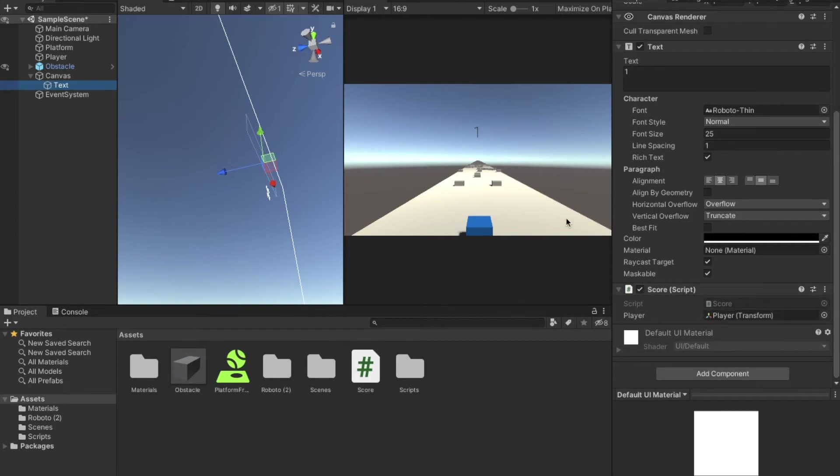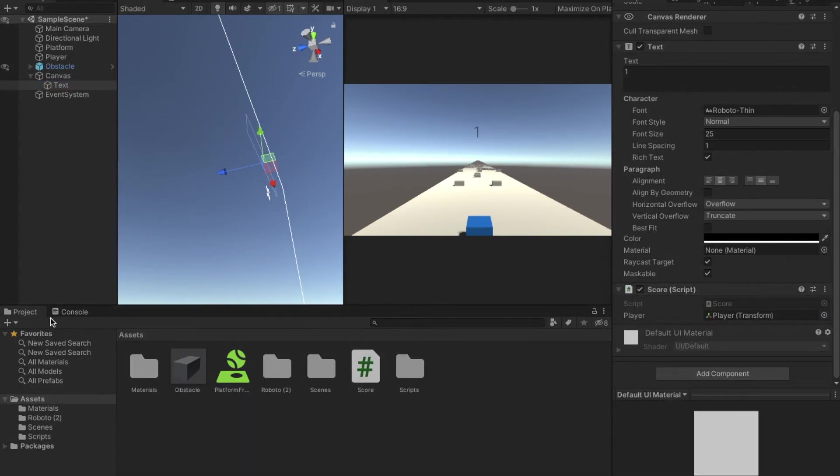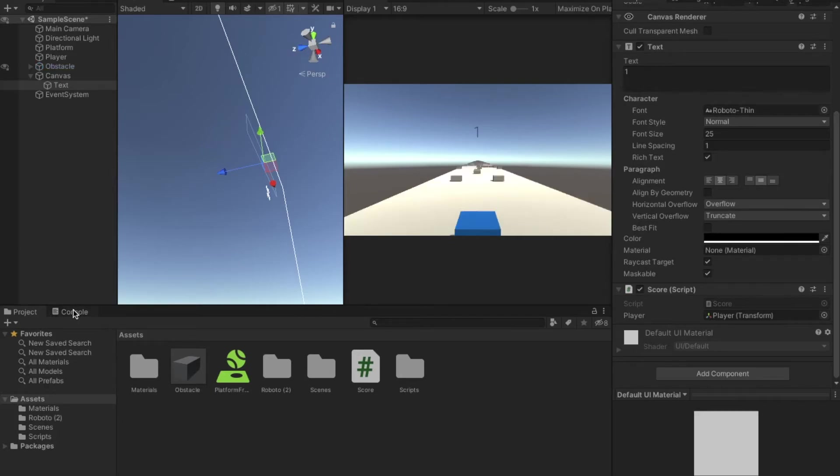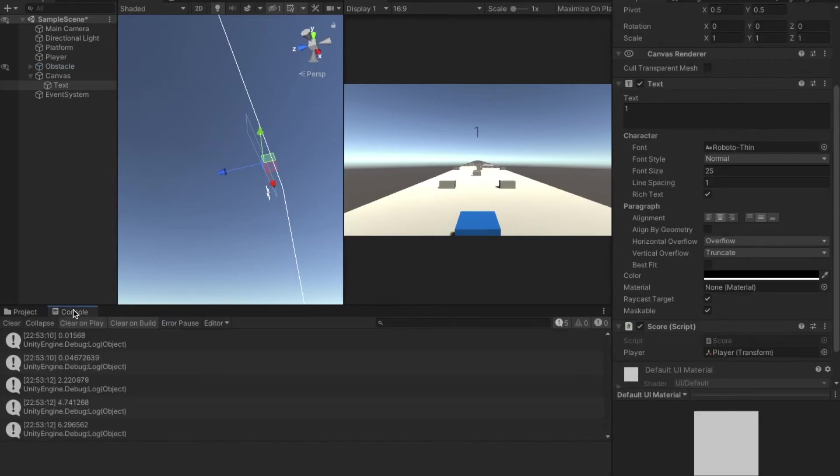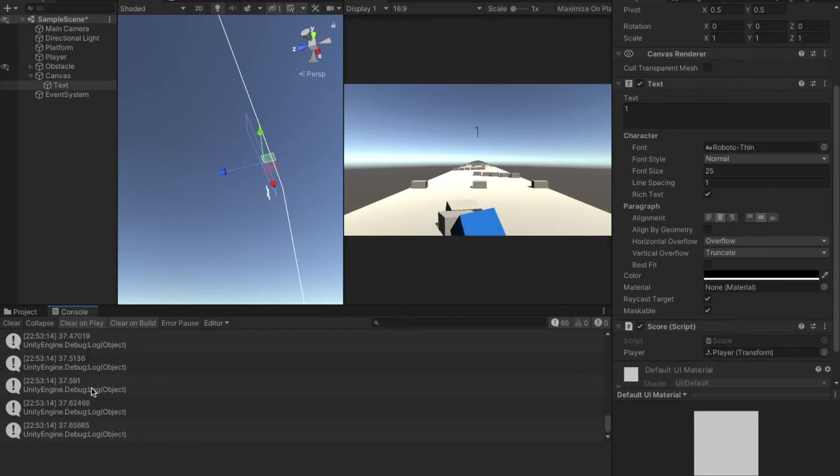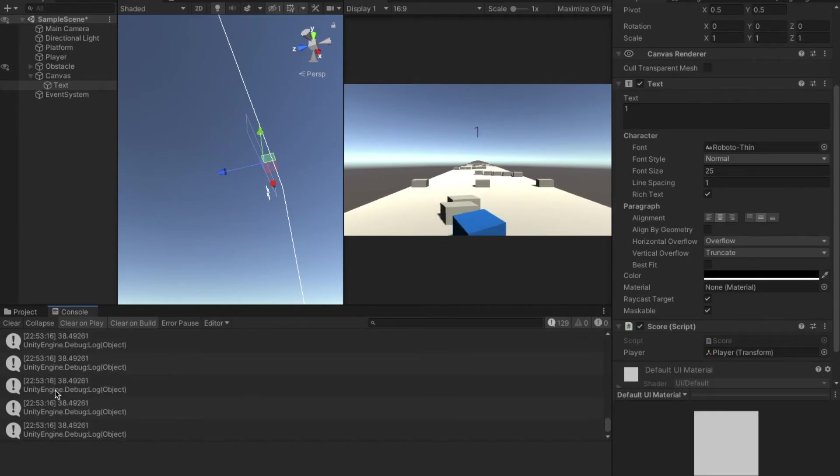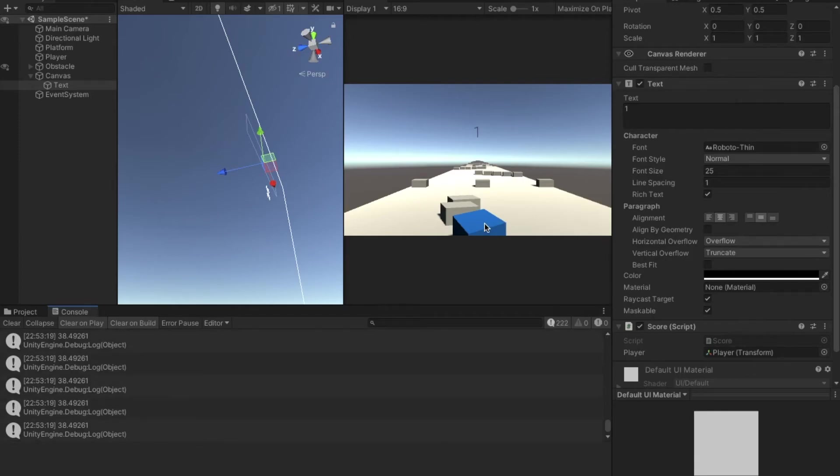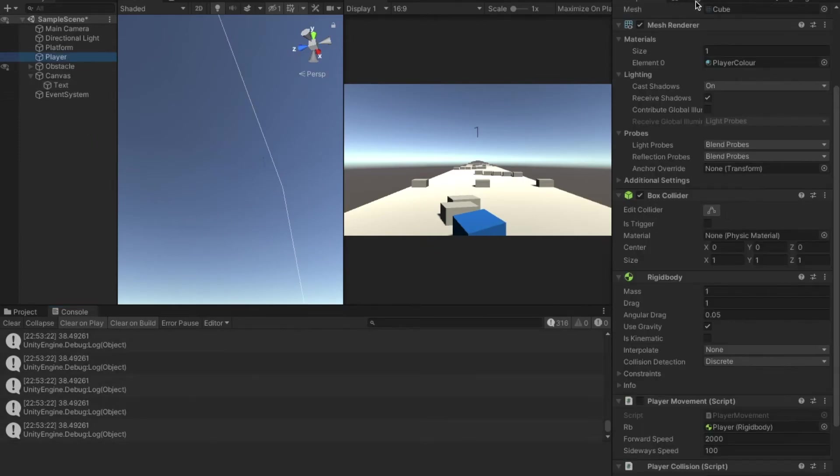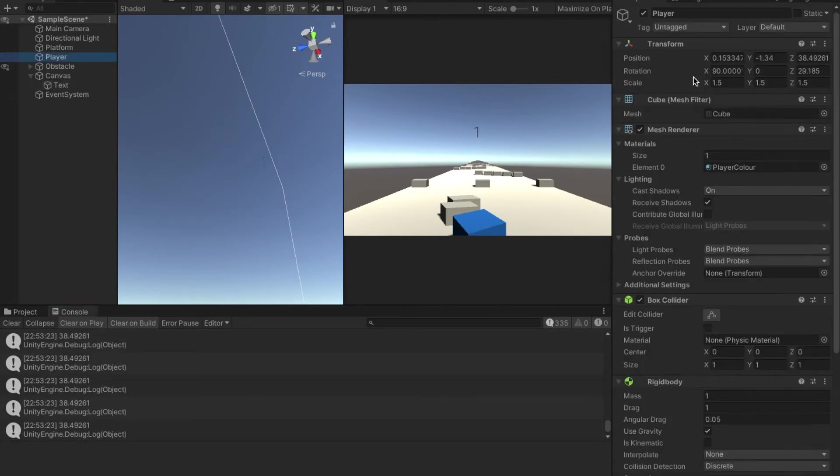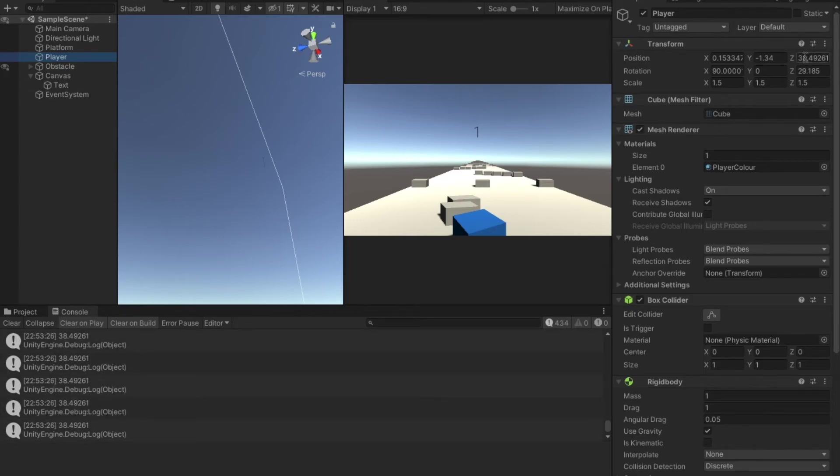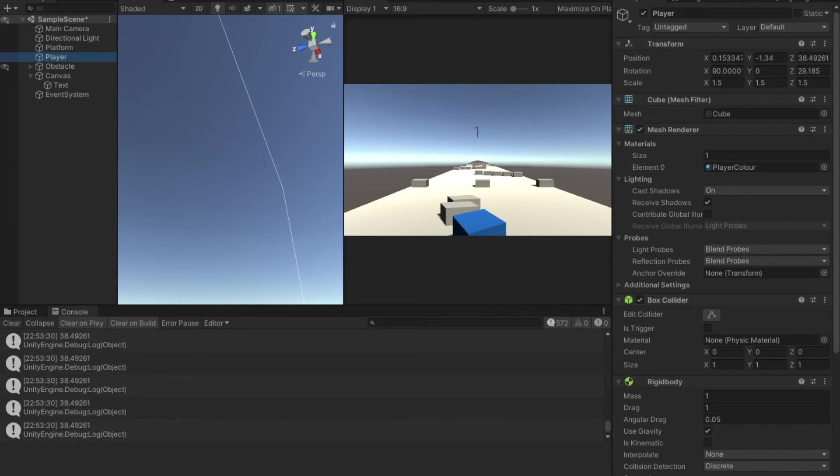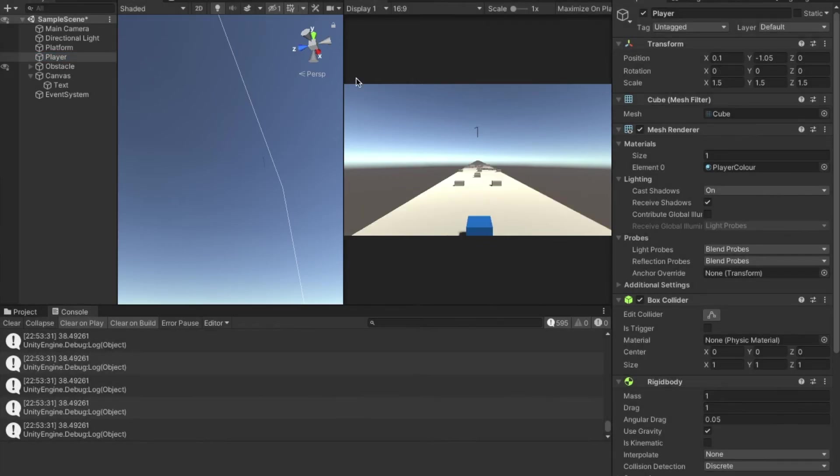Now basically what we've done is when we hit play and go into the console, you can see that every single frame it is being uploaded, the position of this square on the z-axis. So if we go into player and see, in the z-axis it is at 38 roughly. And in here it is also at 38.